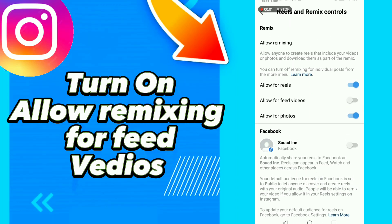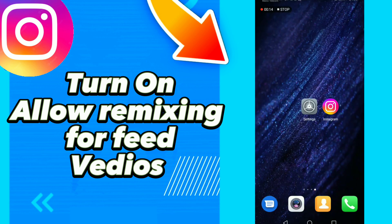How to turn on allow remixing for feed videos on Instagram. Hello guys, if you want to turn on allow remixing for feed videos on Instagram, first click Instagram.